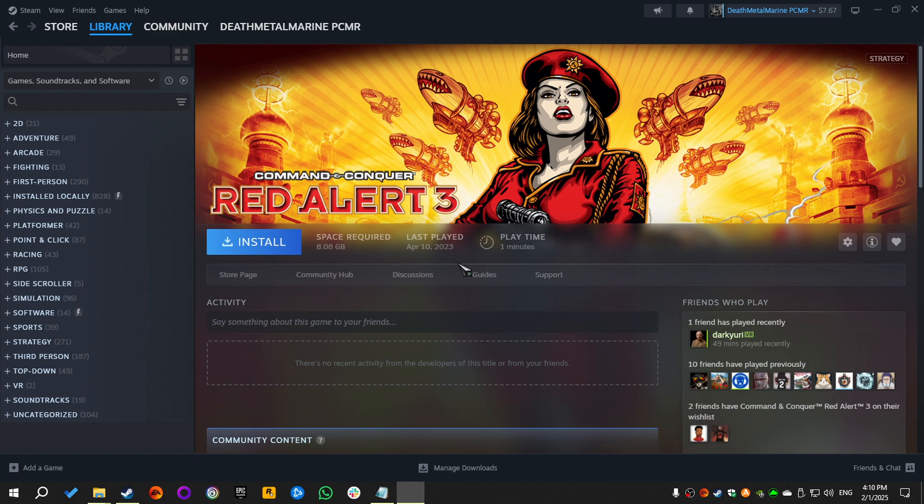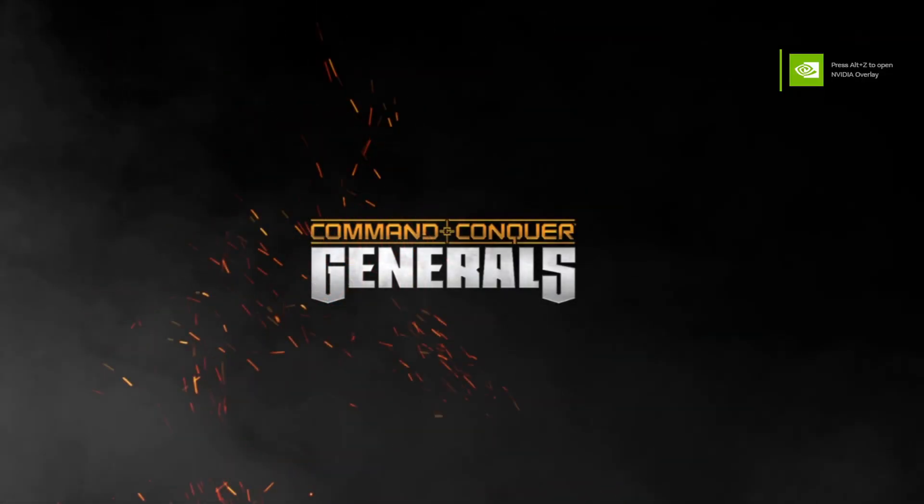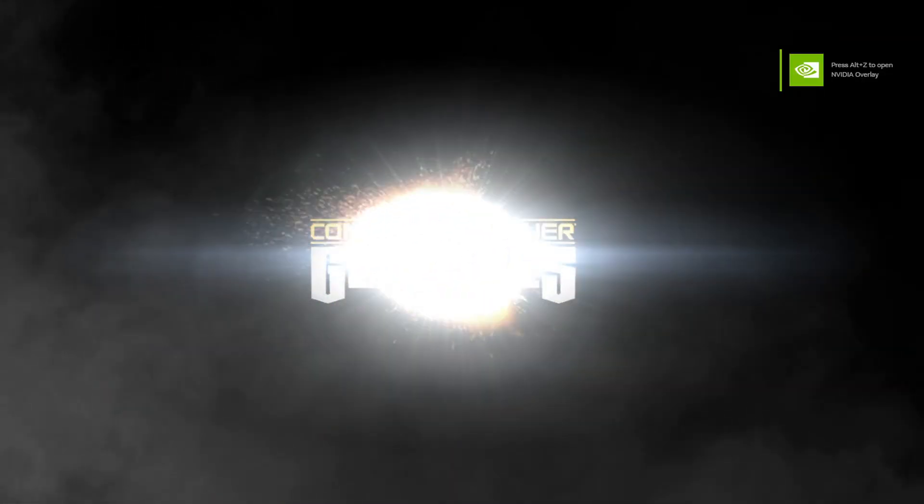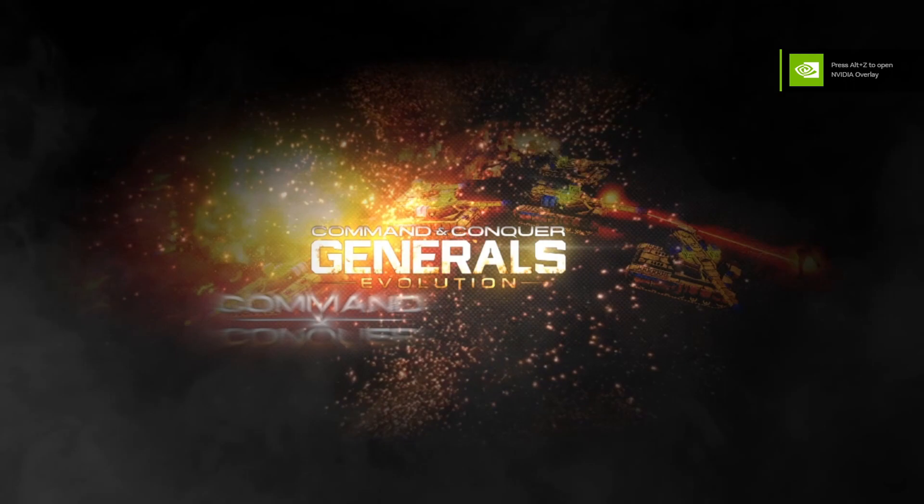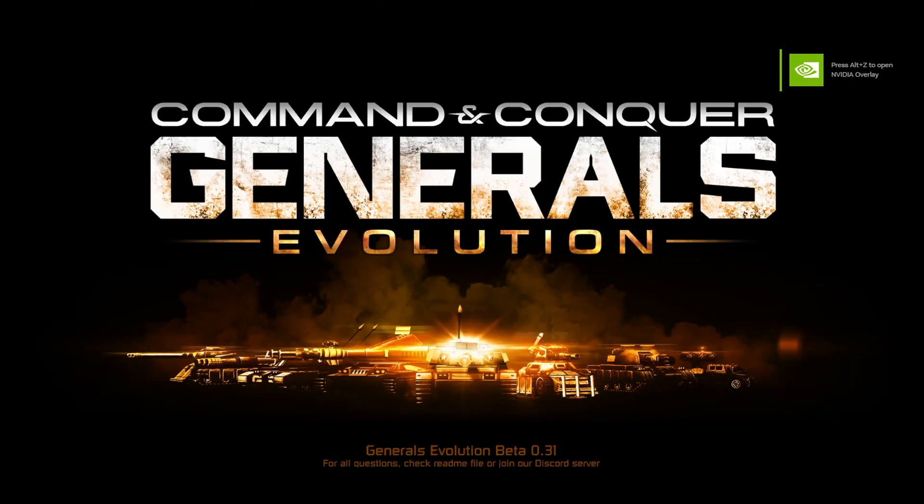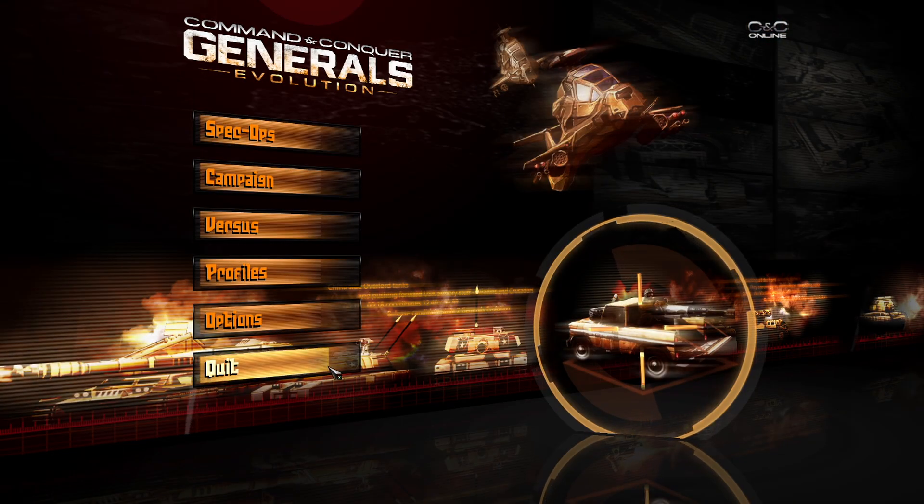As you can see, this is the mod's cursor. This is the starting clip. Let's skip this. Okay, let's quit.